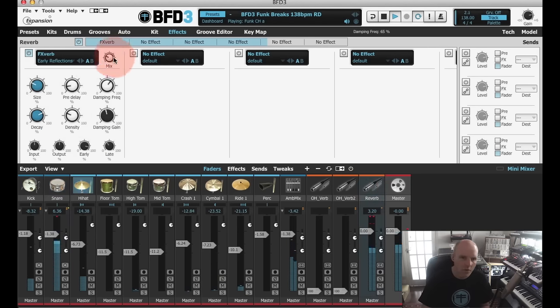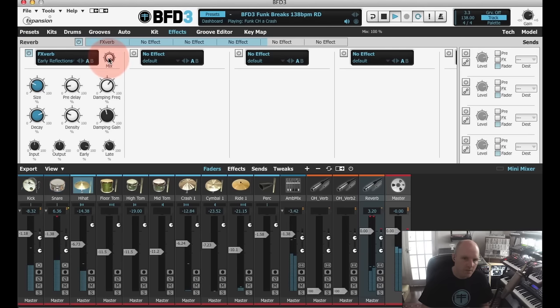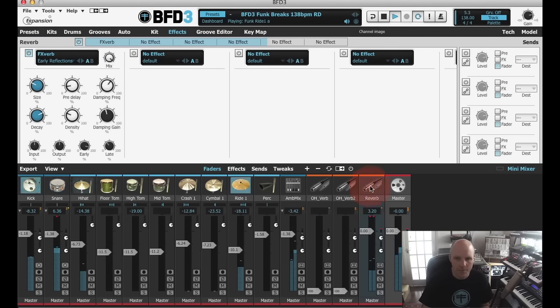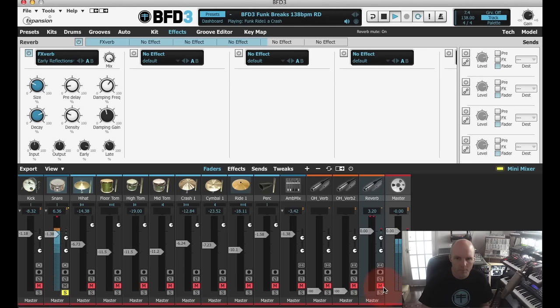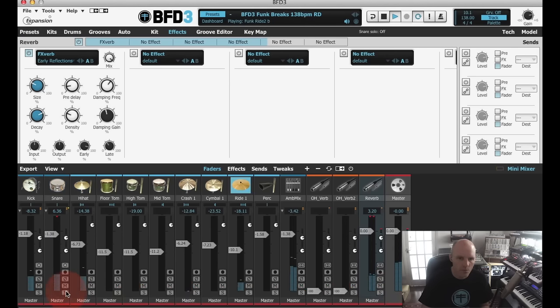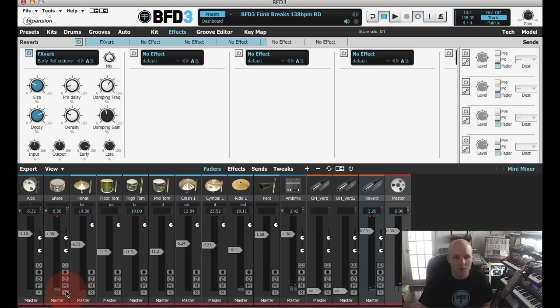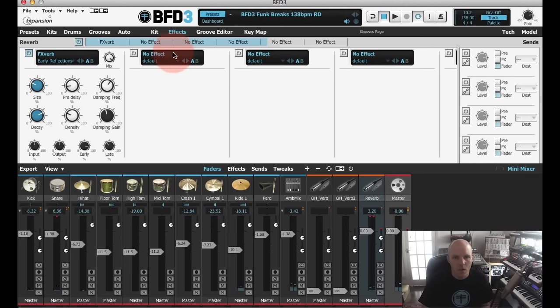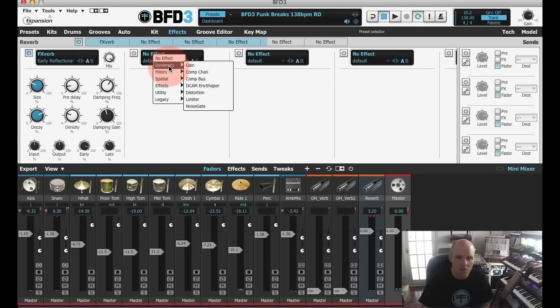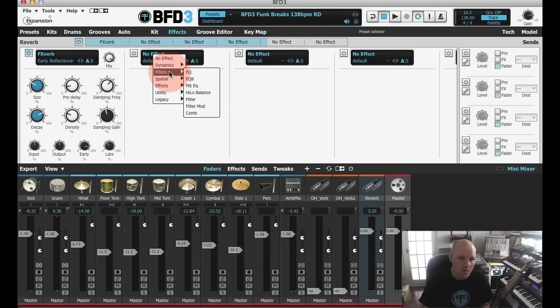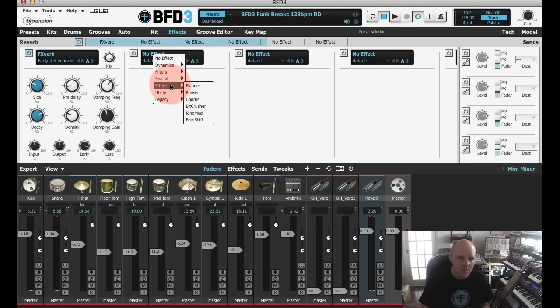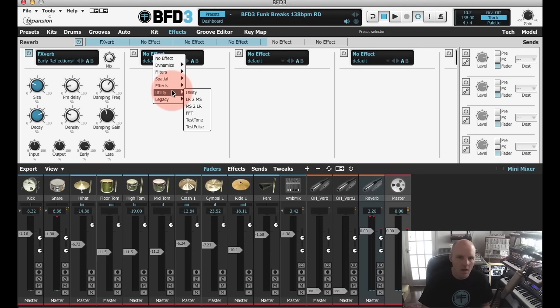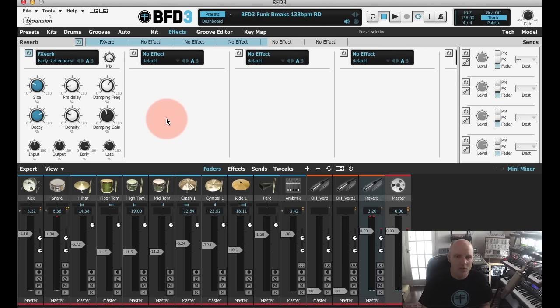So back to the snare channel. You can see there the destination is the reverb bus. And we can send as much or as little as we like with the level control. And we can also choose to send it pre-effects, post-effects or post-fader. Post-fader is kind of the more normal of the three. So I'll leave it at that. And then on the reverb, we'll just stick that to 100% wet because it's a send channel. So you can hear the reverb on the snare there. So a very fully featured mixer with a whole bunch of effects. There's everything you might need here to do a full mix of a full drum kit from compressors, filters, EQs, reverbs, delays, choruses, flanges, lots of modulation effects.